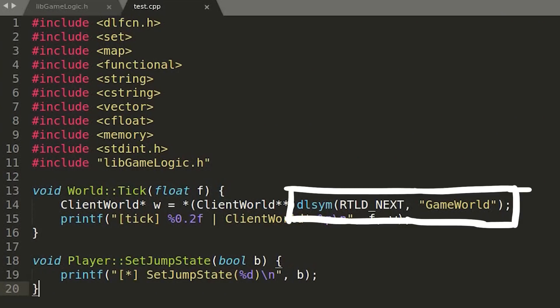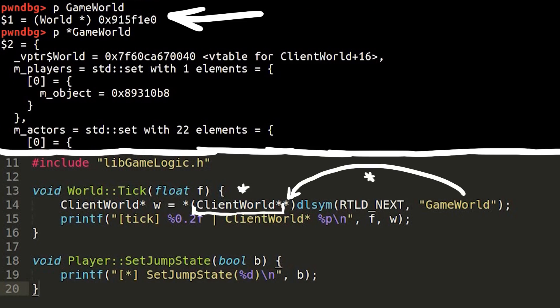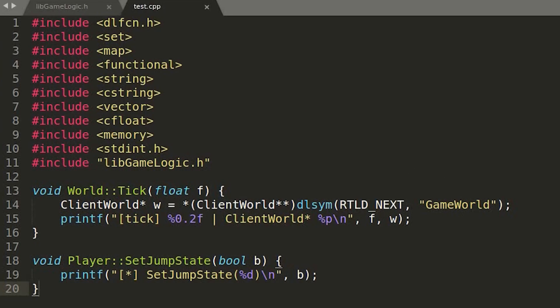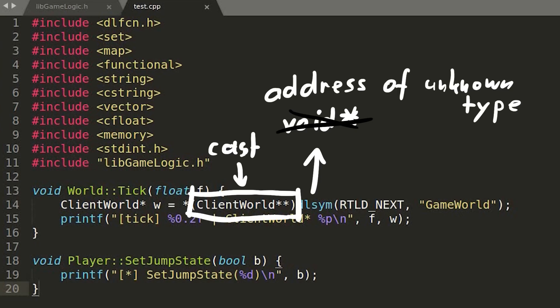But we will use it to get the address of the game world symbol. And the game world symbol is an address where we have a pointer to a client world object. Which means game world is a pointer to a client world pointer. Because dl-sim doesn't know that and just returns a void pointer, essentially an address, we have to cast it to a client world pointer pointer. And then we dereference that to obtain a direct client world pointer. And then we should have access to the whole object and its attributes.